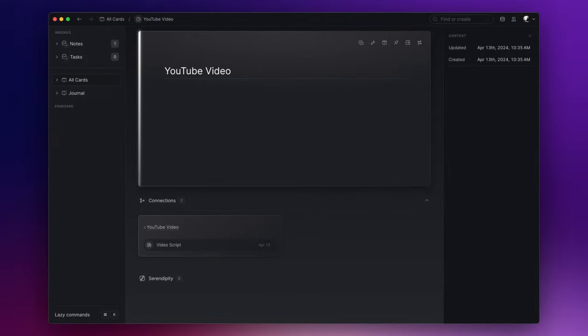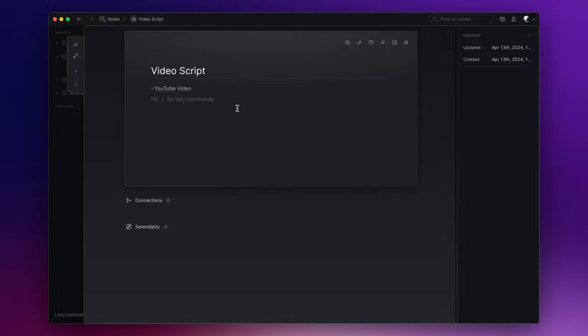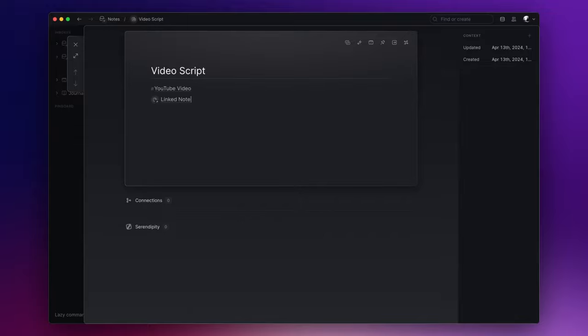This appears remarkably similar to a standard bidirectional link, doesn't it? But let's go back to the video script note and right after the tag, let's create a link to another note. This can be achieved by simply typing the name of the note in double square brackets. If the specified note doesn't exist yet, Lazy will create it for you.